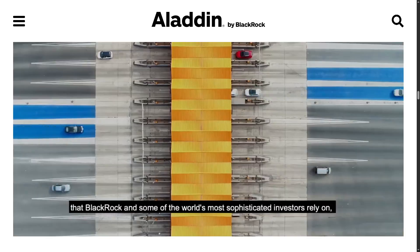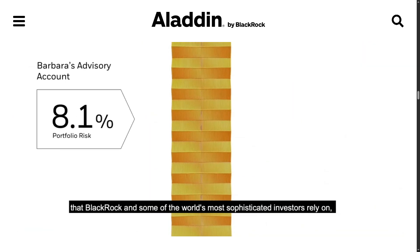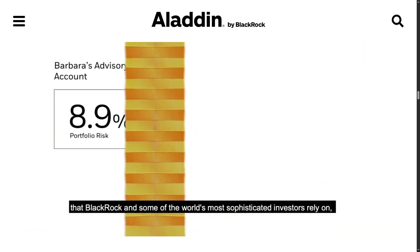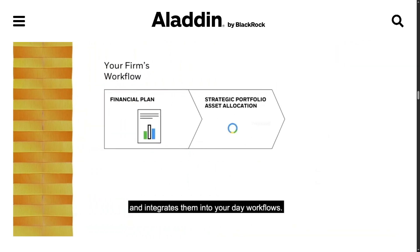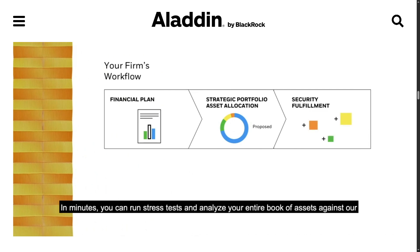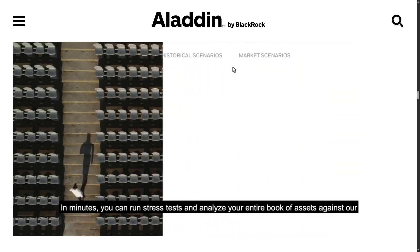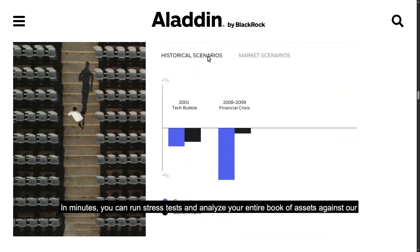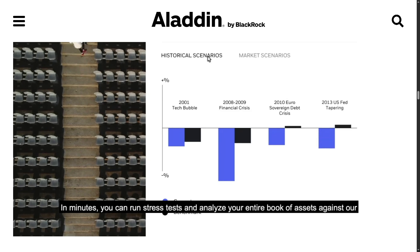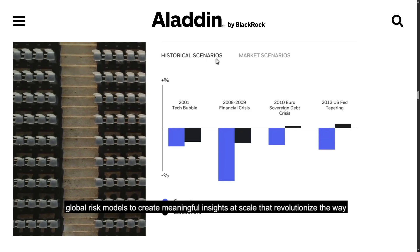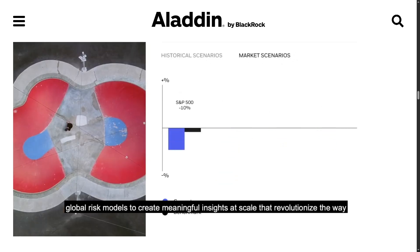We will show you how it works, what makes it different, and whether it's right for your organization. So stick around as we explore Aladdin's features, benefits, and our final verdict on this powerhouse portfolio management solution. So let's begin.